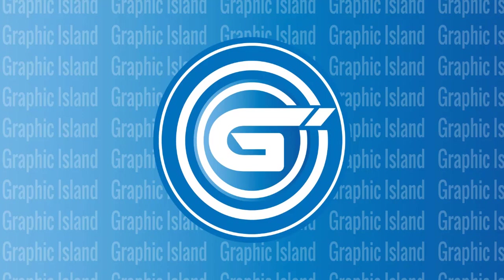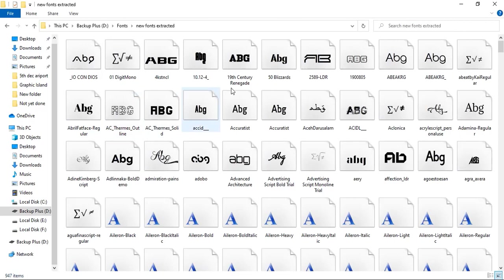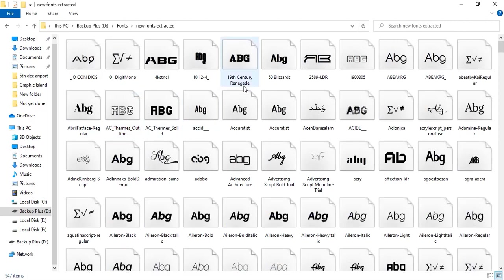Welcome to Graphic Island. In today's video I'm going to share with you 400k plus free fonts which you can download completely for free.